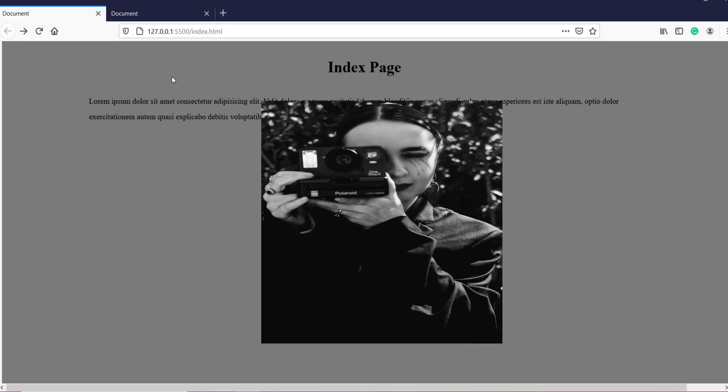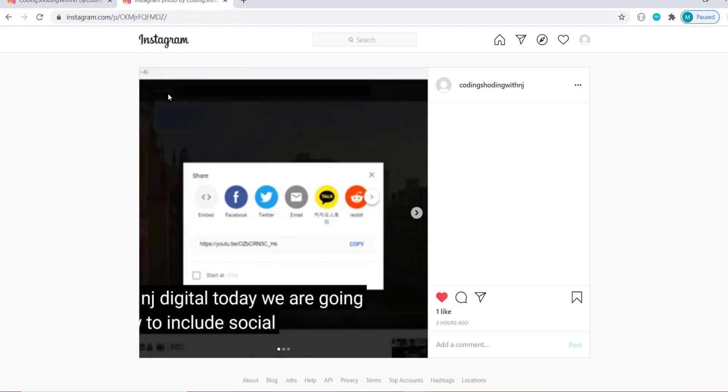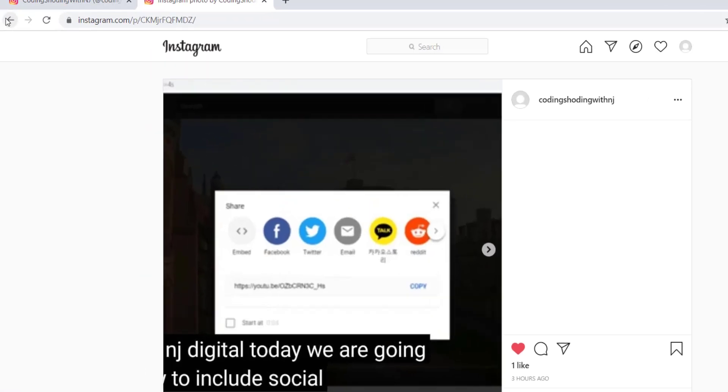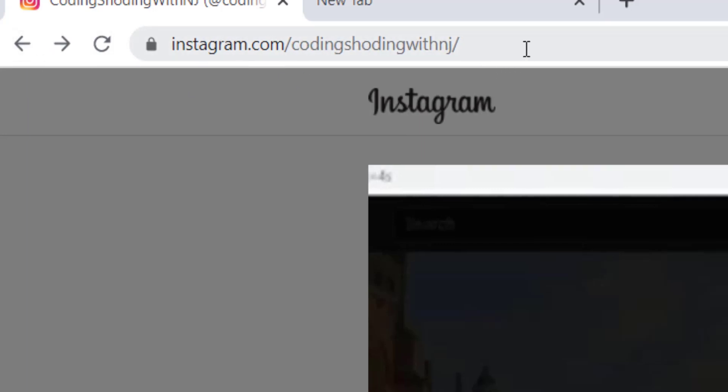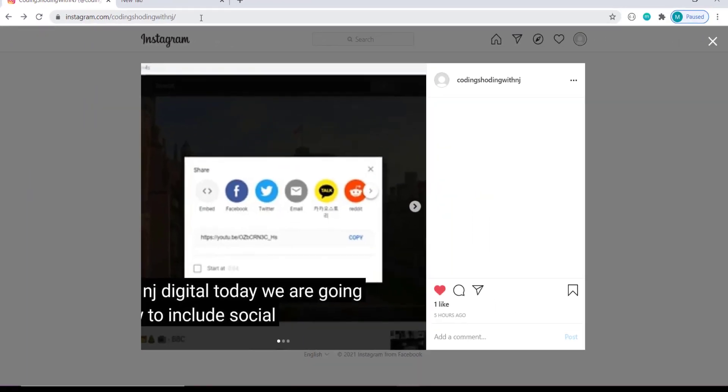And this is exactly the behavior that our Instagram pages show as well. So if we go back to our Instagram page, if I click on this back button, you can see my URL is the homepage URL but I can still see this post as a modal.